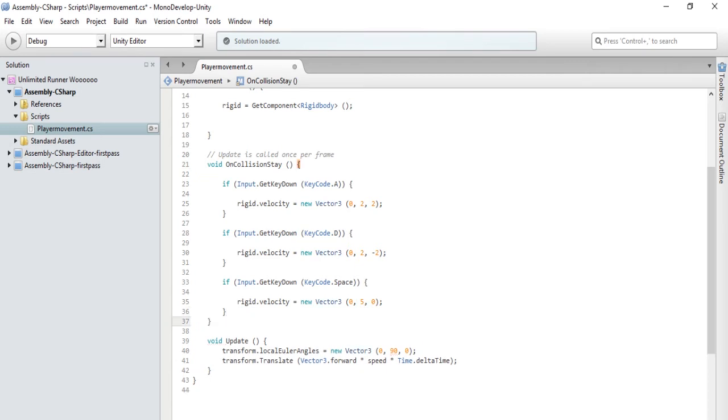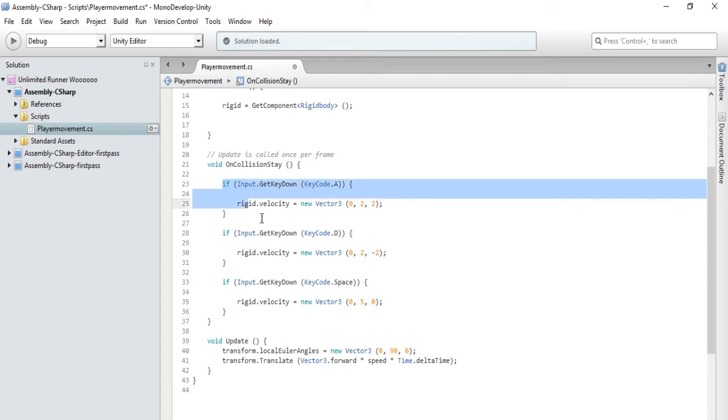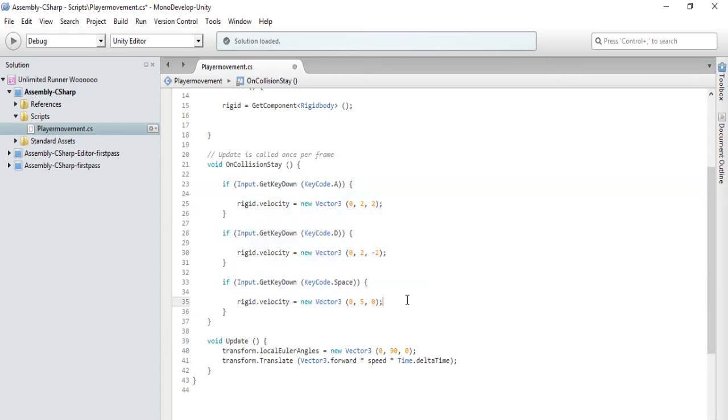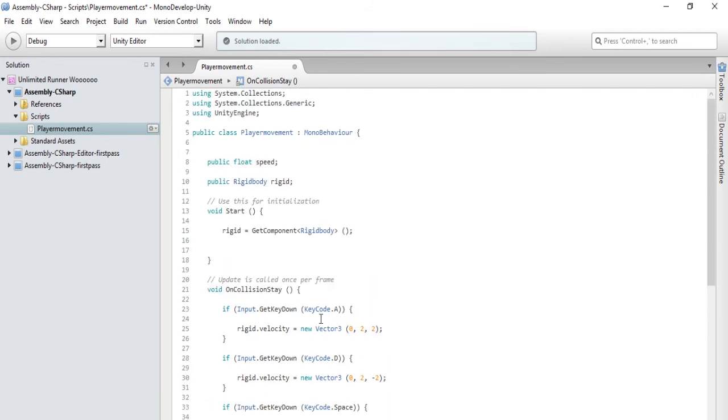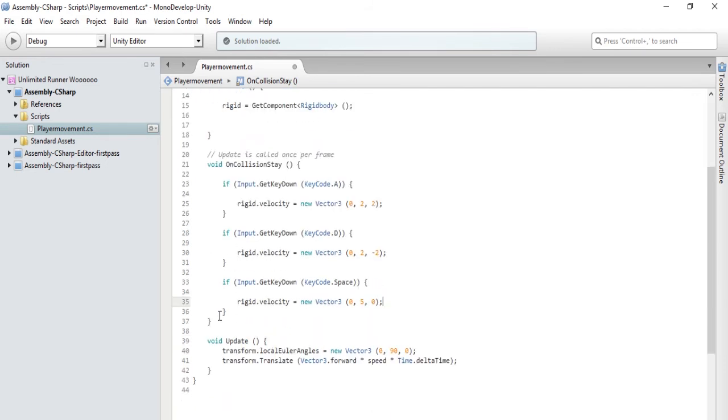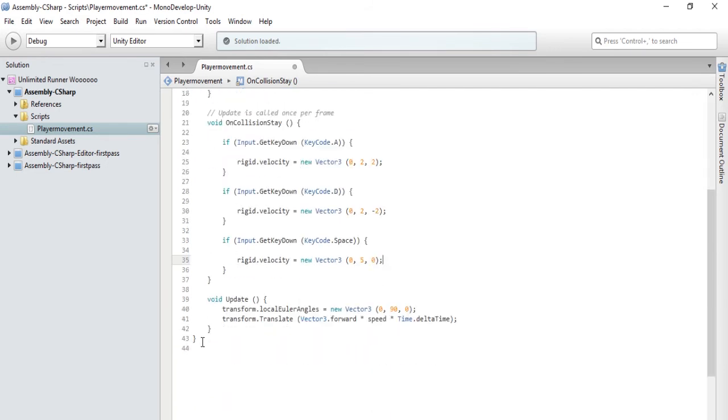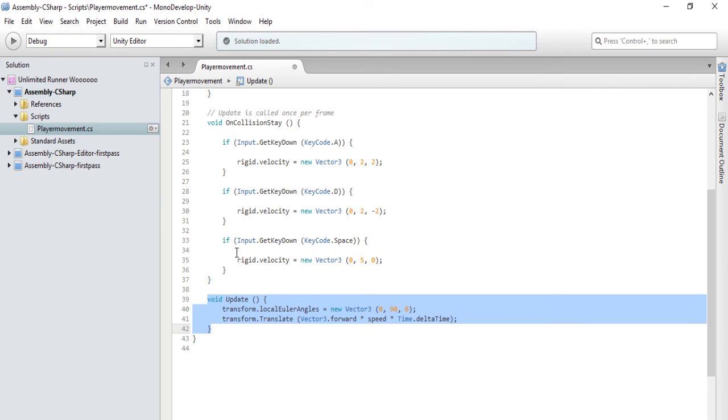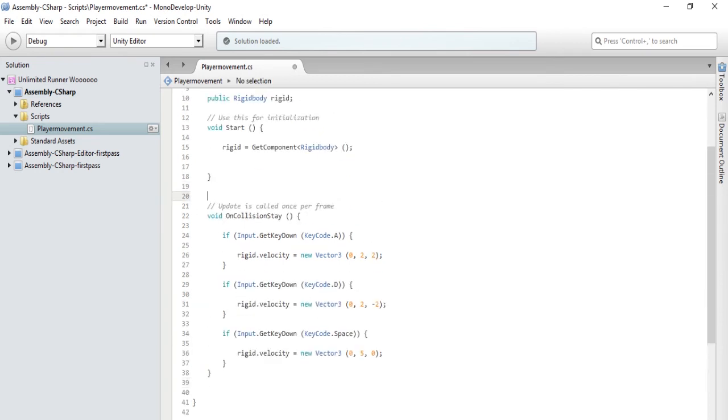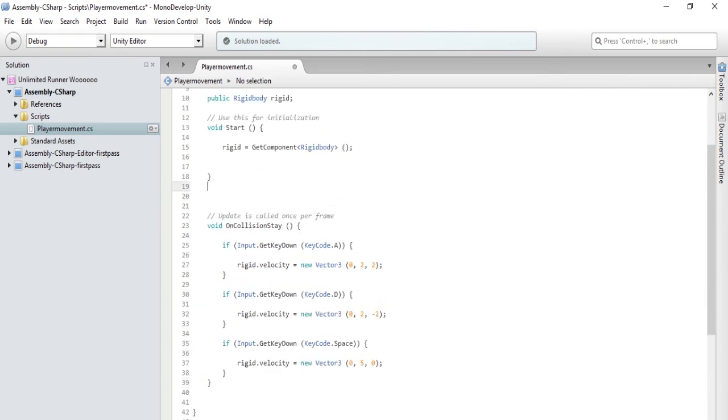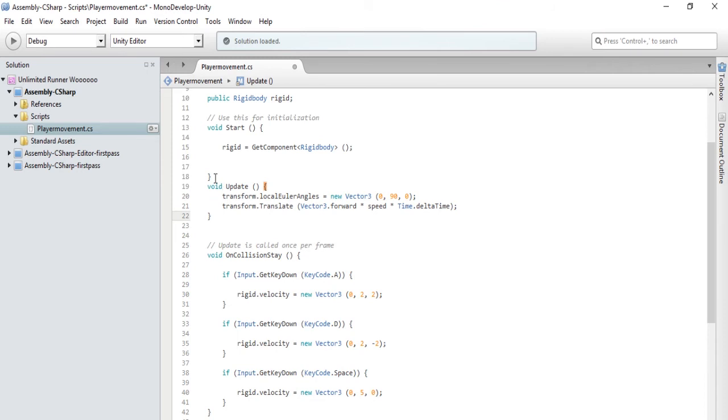So this only detects if Ethan is on the ground, and if he's on the ground, then it will let him jump. So that's pretty much all we have to do. Well, first let's take void update and put it above void OnCollisionStay because we'll probably be using void update more. So let's save this and see what happens.